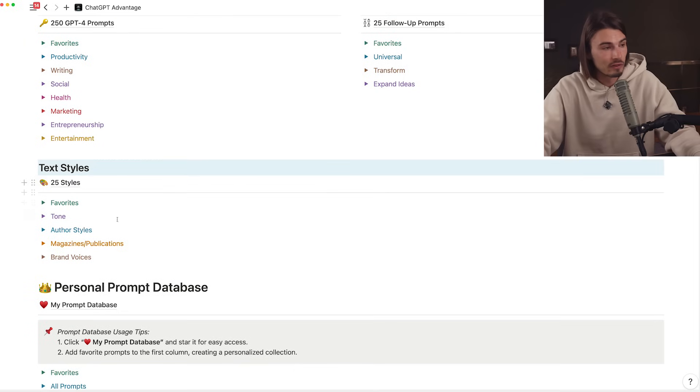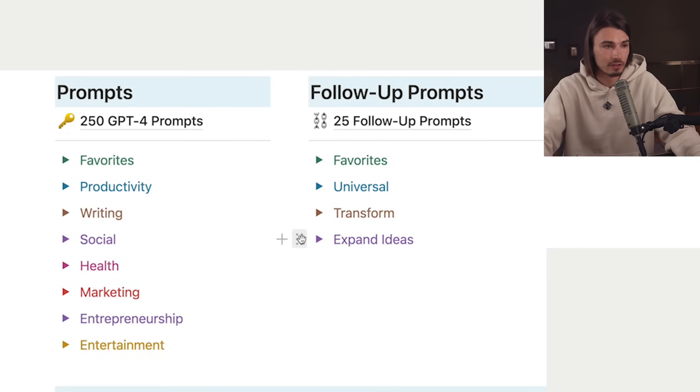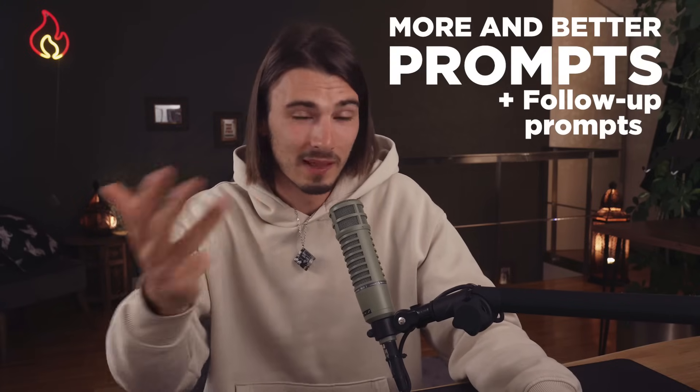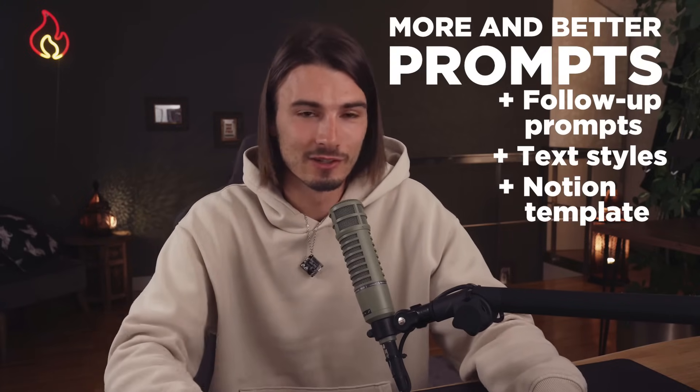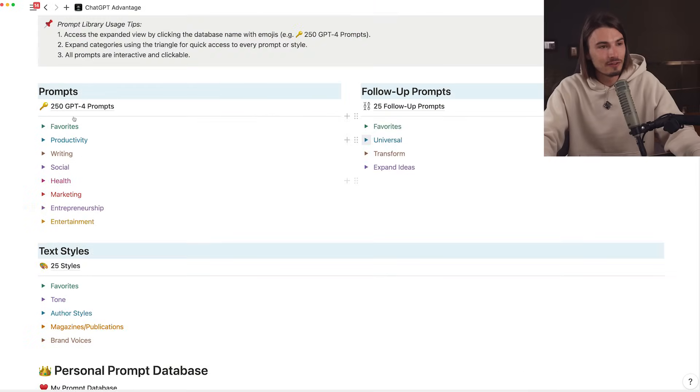All of these have been upgraded from the last version to be more specific and consider the right type of context - what I call a GPT-4 upgrade, because they all work even better in GPT-4 than in GPT-3.5. So you're not just getting more prompts, they're all better, plus you get follow-up prompts, styles, and a Notion template for free. Consider this a thank you for 100,000 subscribers on YouTube - I truly appreciate you all.